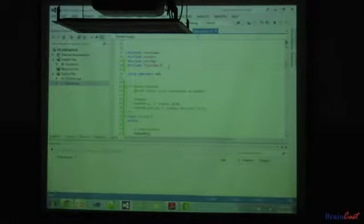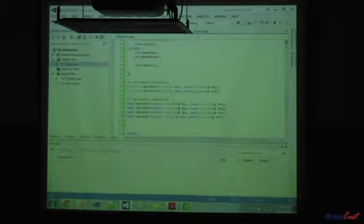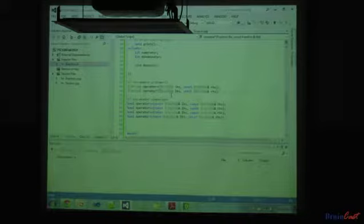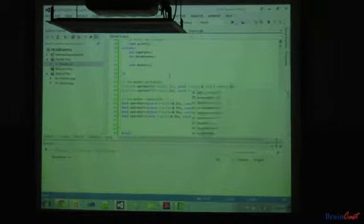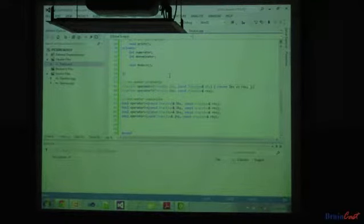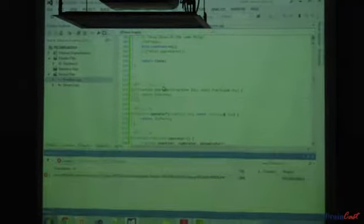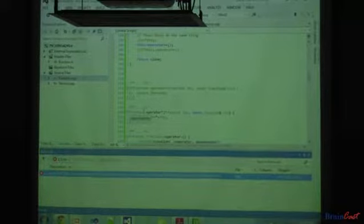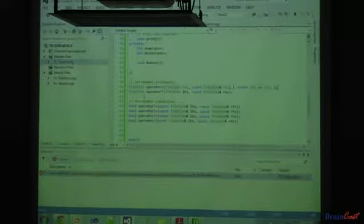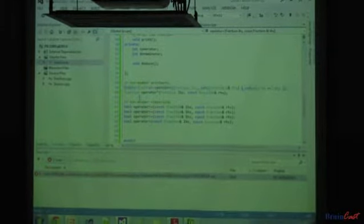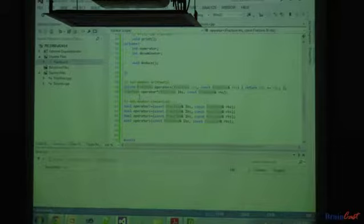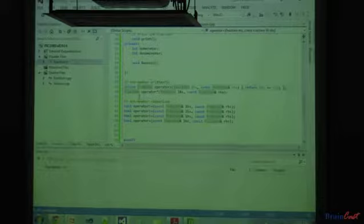If you try to define a function in the header file — for example, defining operator plus — this shouldn't compile because it's already been defined with a body somewhere else. Many of you were getting an error when you wrote it like this. You need the inline keyword to make the error go away.